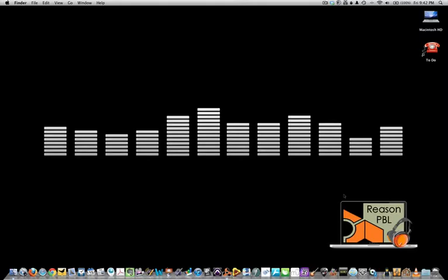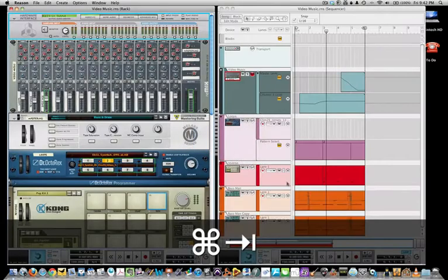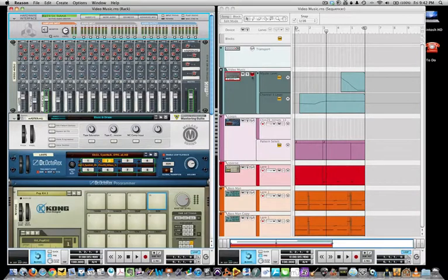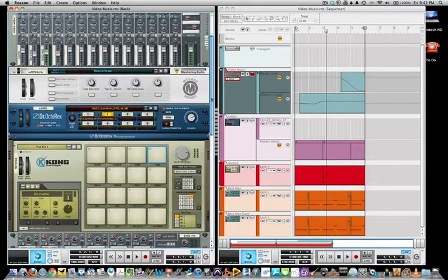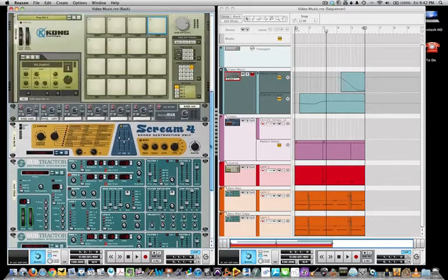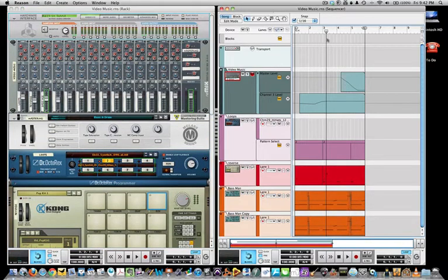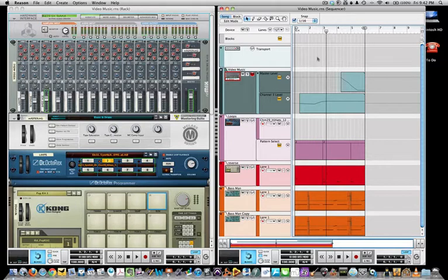Welcome to tutorial video 5: recording and producing in Reason. In this tutorial I will take you through each step in how to create the title music that you've heard at the beginning of each video so far.